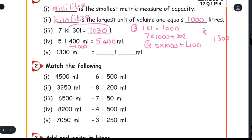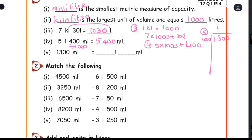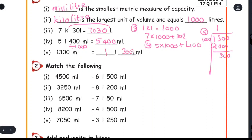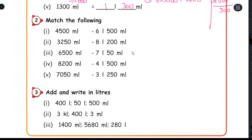This is the fifth sum. 1,300 divided by 1,000 — one time, remainder 300. The answer is 1 liter, 300 milliliter.